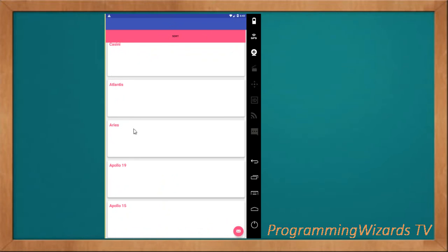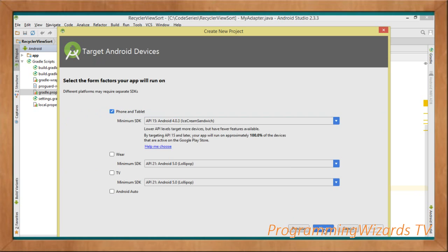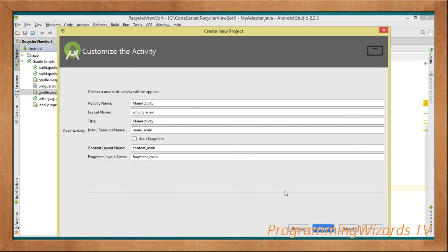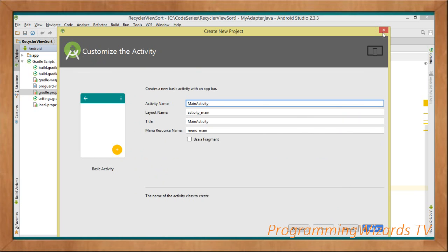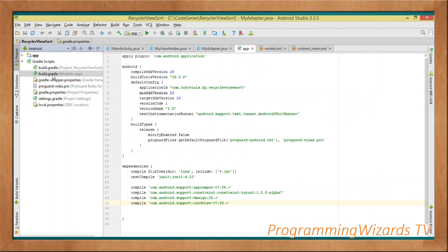So join us to get started. First, go ahead to your file and create a new project. Type your application name, set the minimum SDK — I'm going to leave it as API 15 — and use the Basic Activity as my template. Then click Finish to create the project.